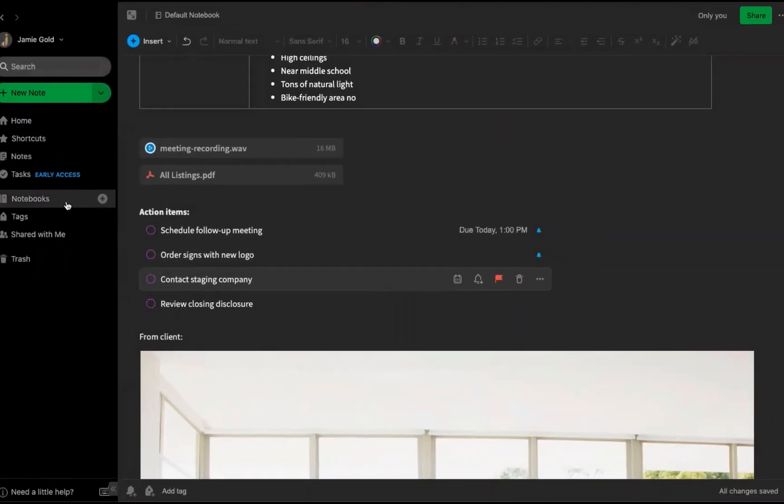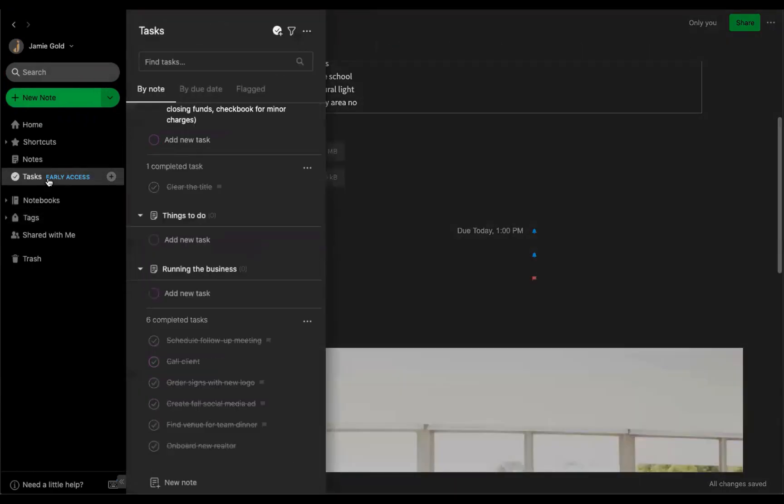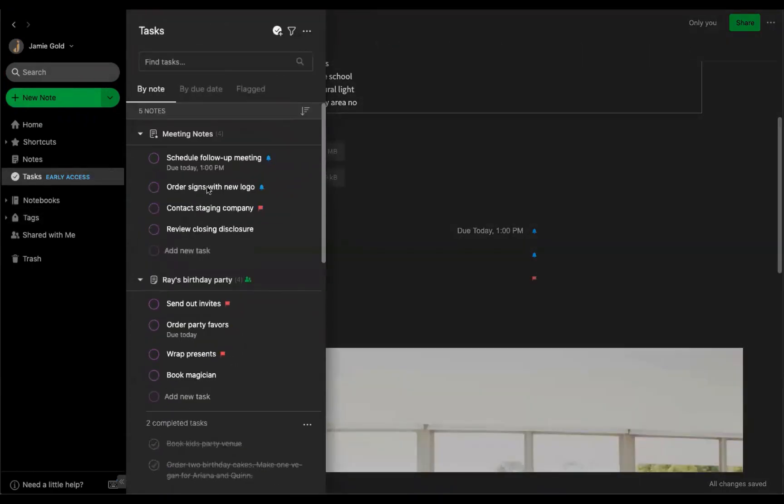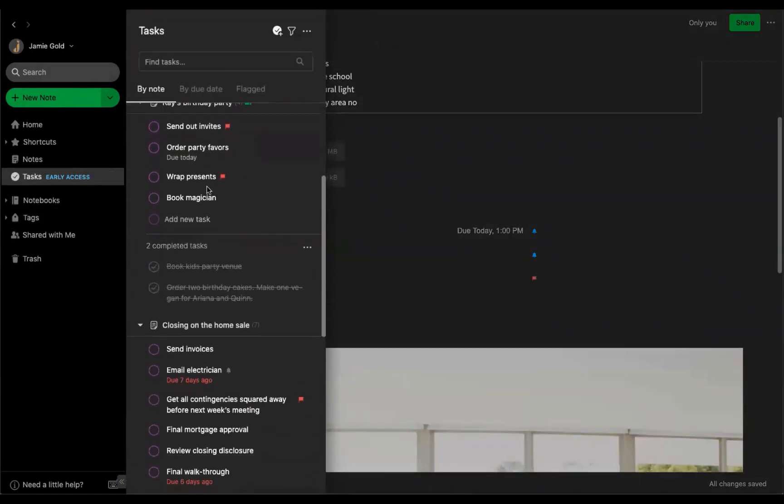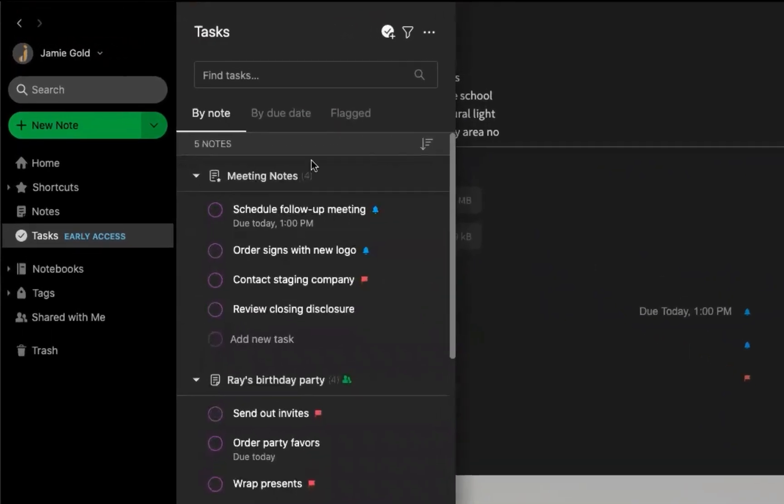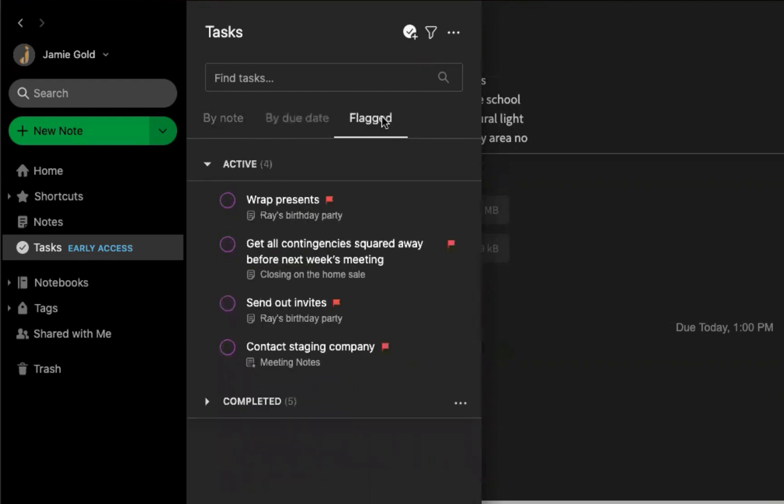And now you can see all of these items within the task view itself here in the sidebar. You can see them by due date, and here's my flagged task.